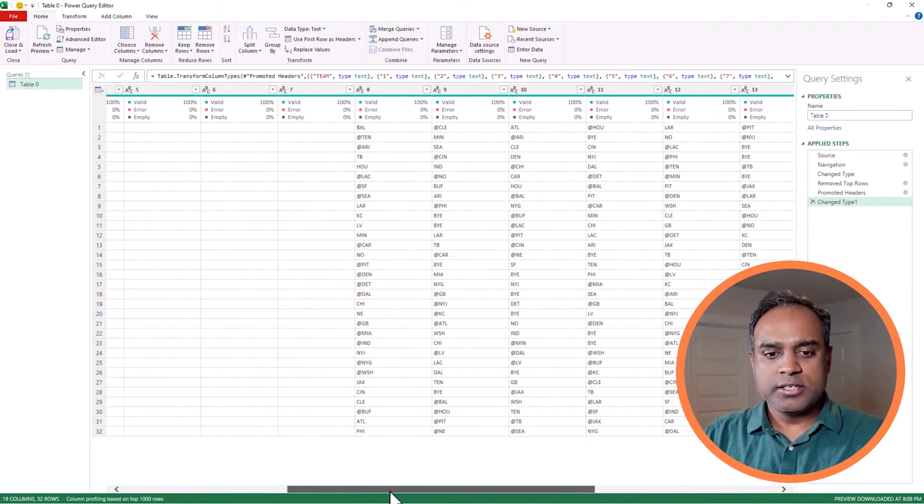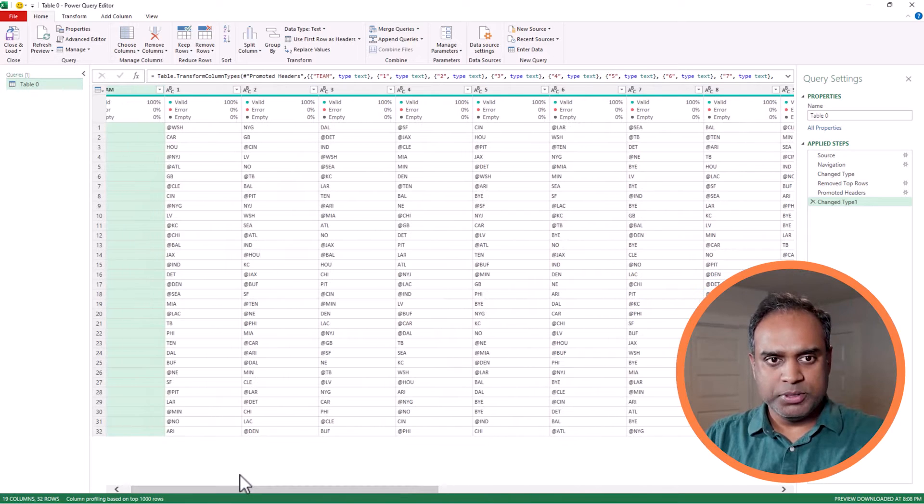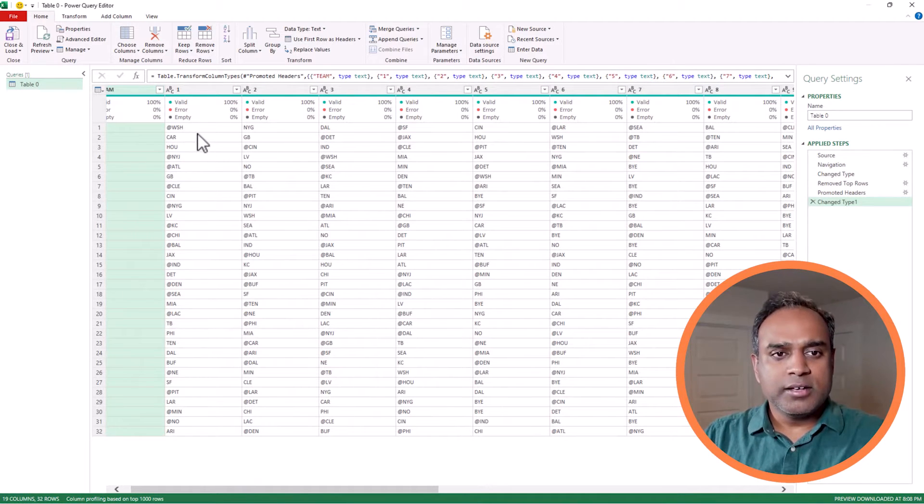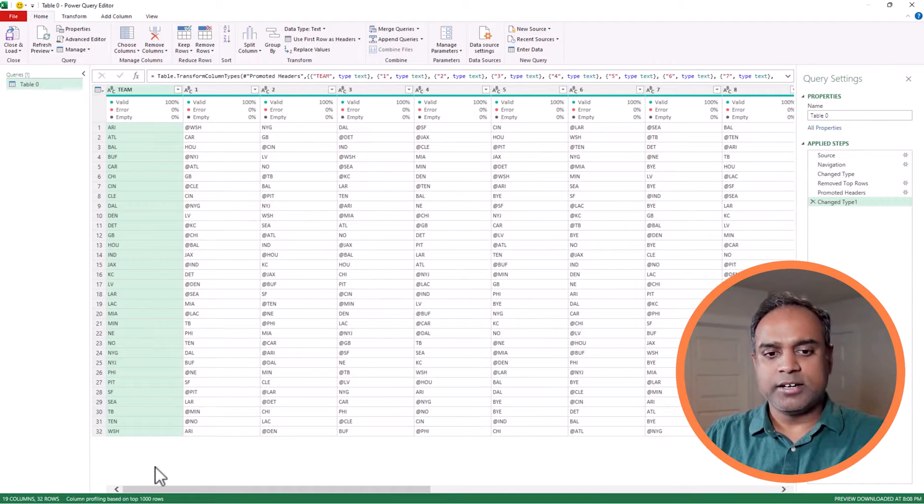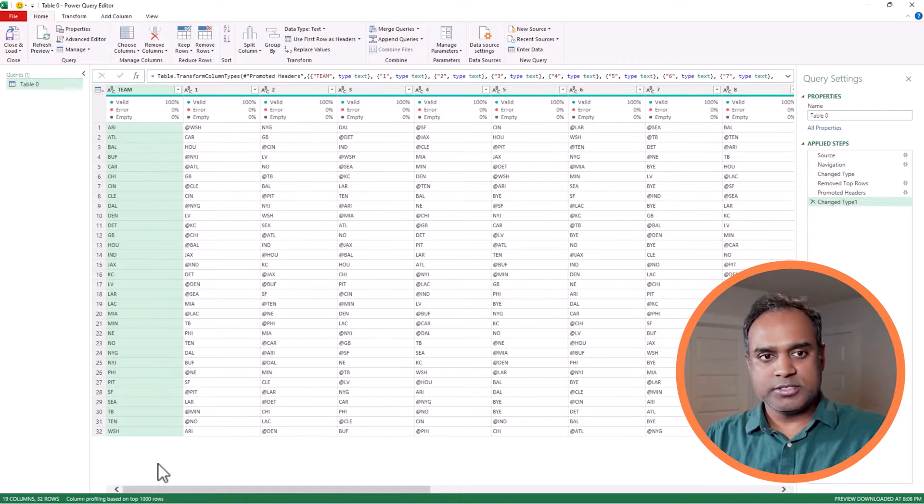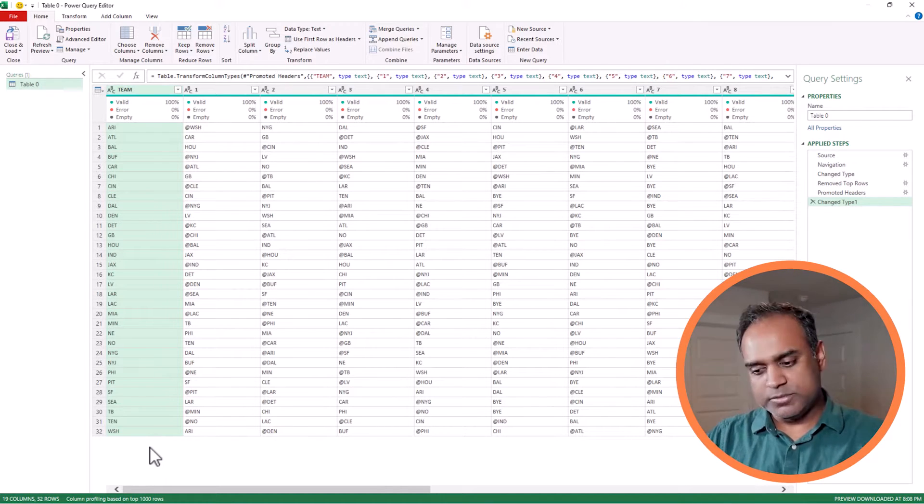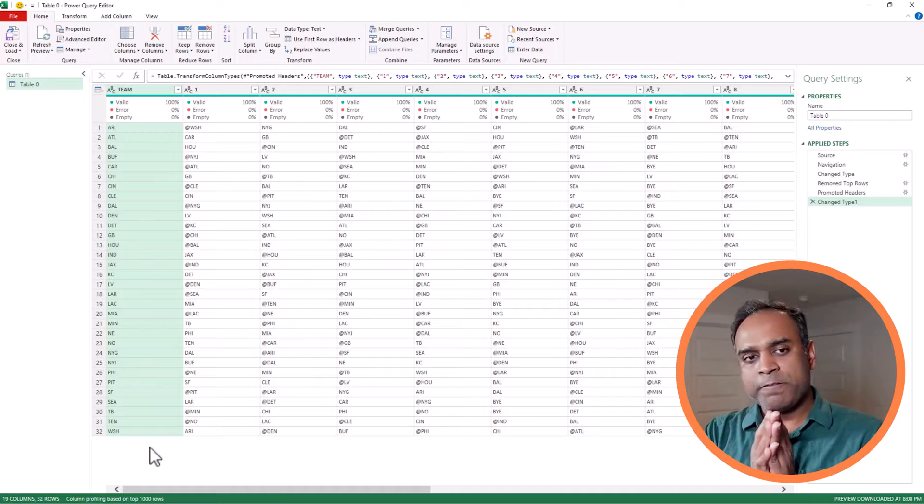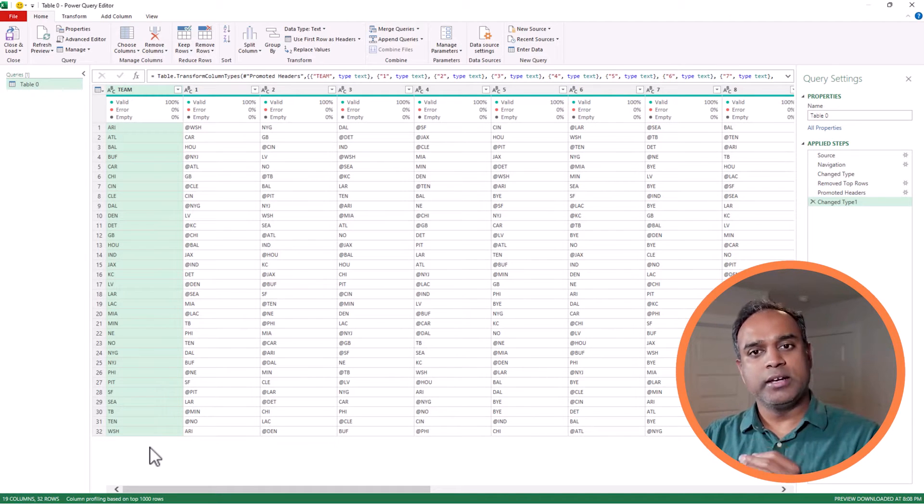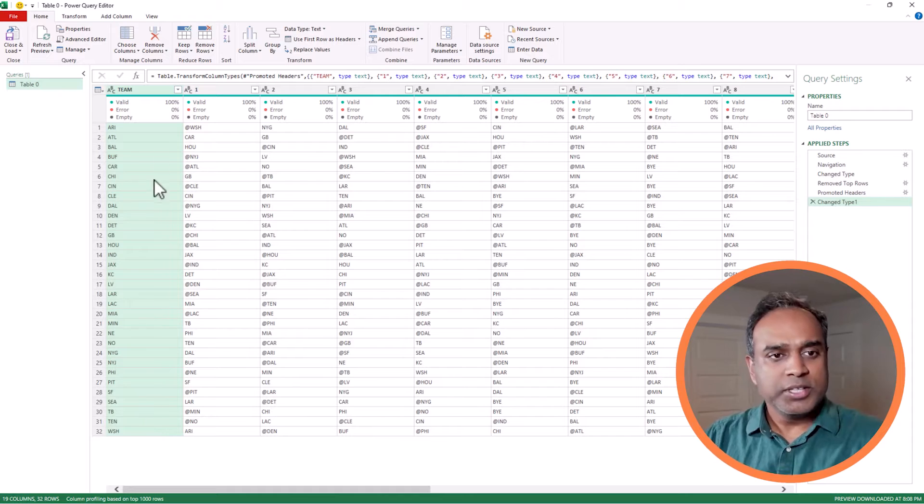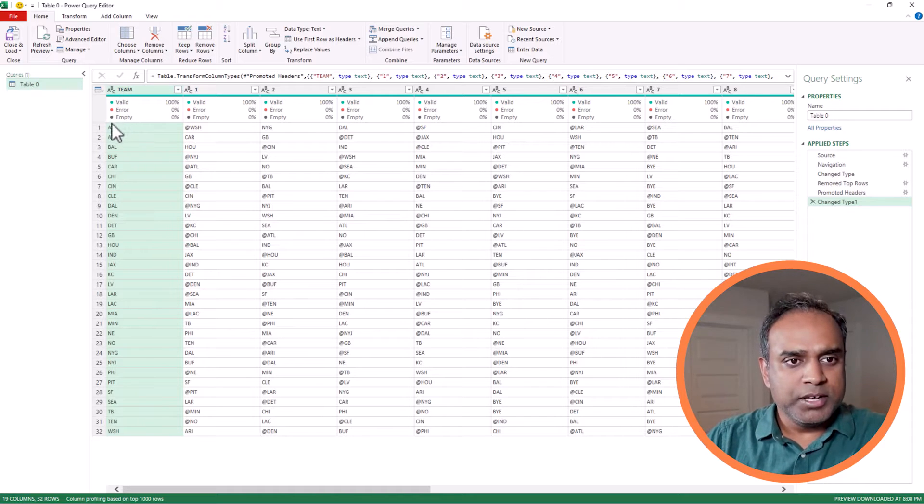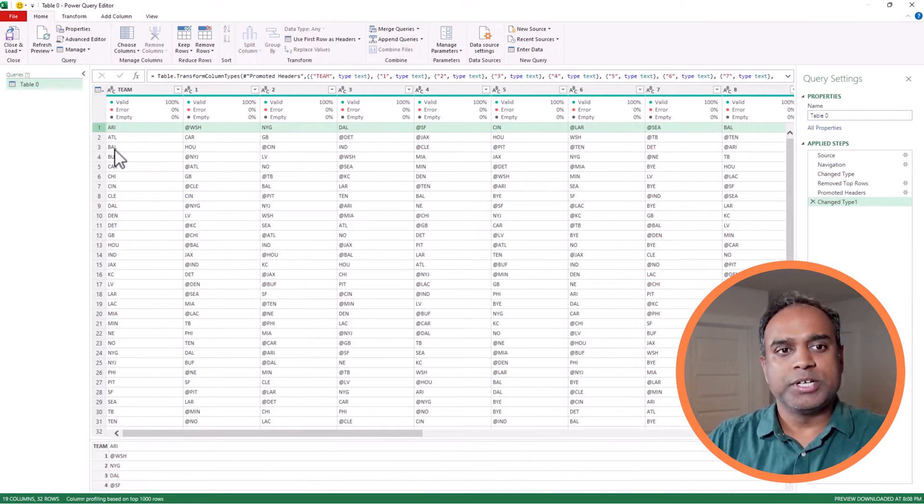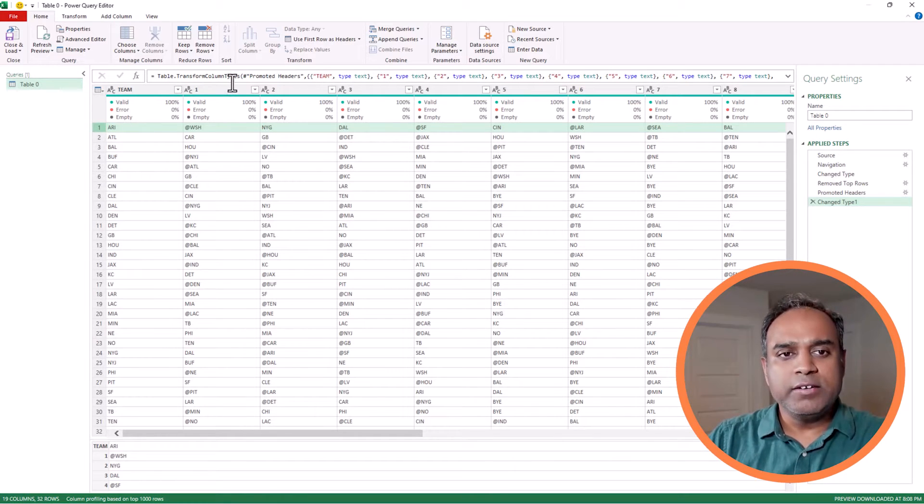Let's understand how to read this table. You want to make sure you understand what each row in a table means. The team name, let's use the first row to understand. Arizona is the first team. In week one, it is playing at Washington. In week two, it is playing against New York Giants, but they are playing at home, at Arizona.